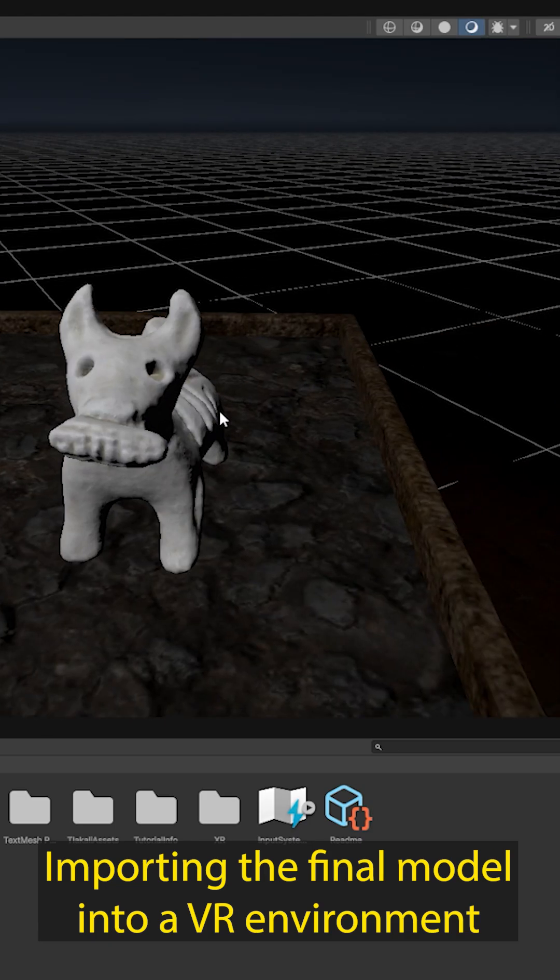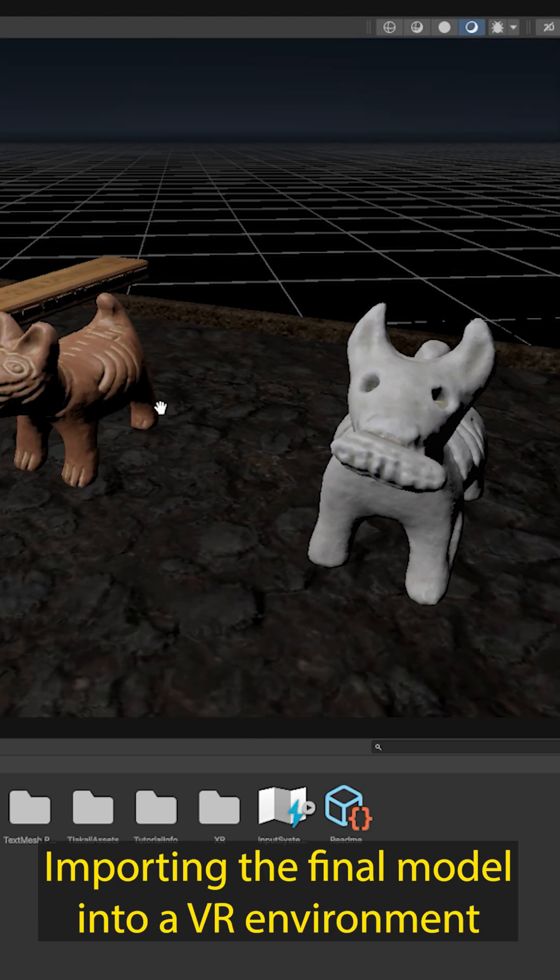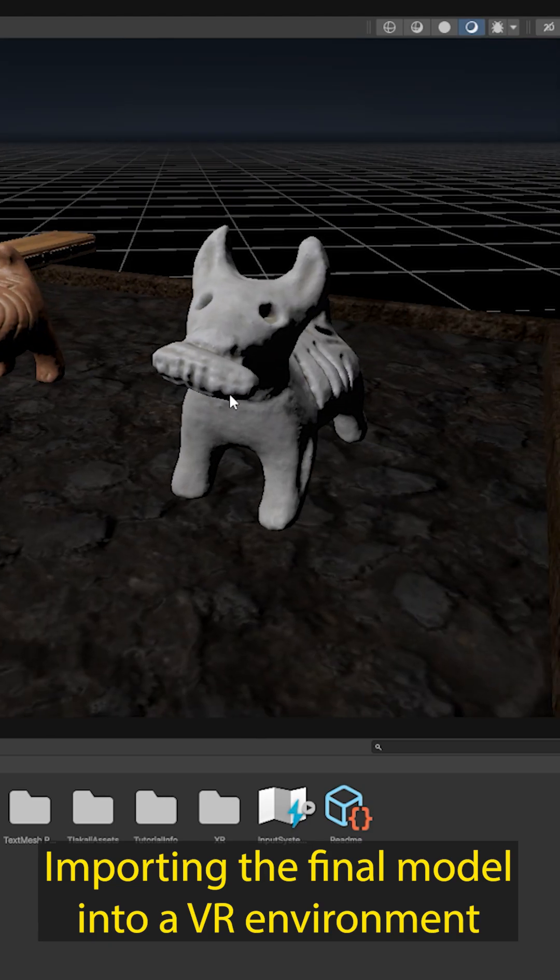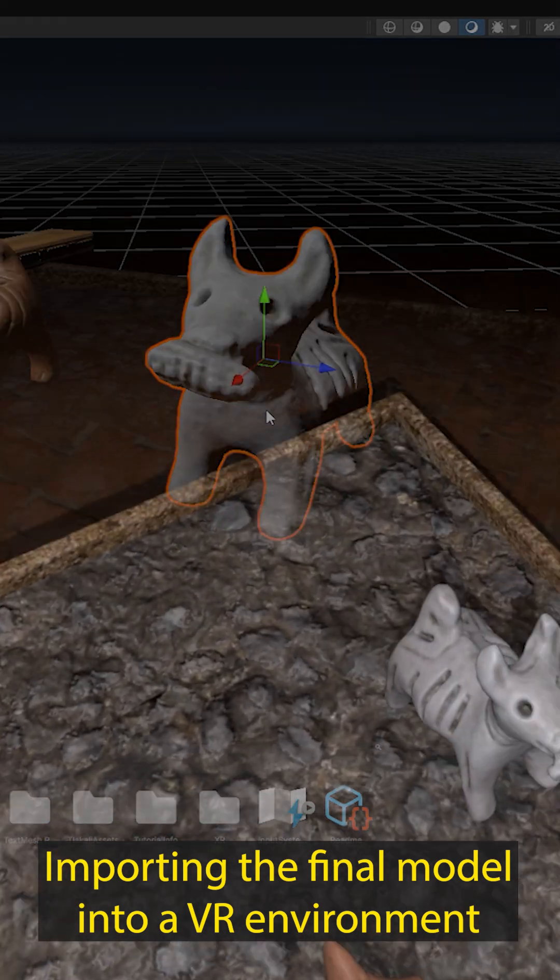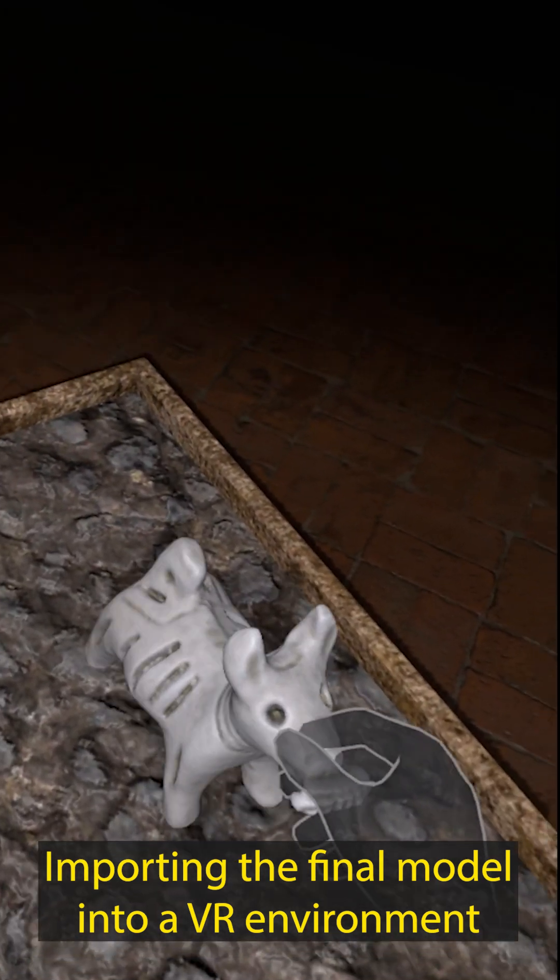Finally, we import the model and assets into our VR application, ready to be experienced in a fully immersive environment.